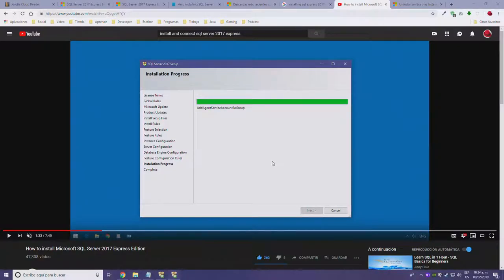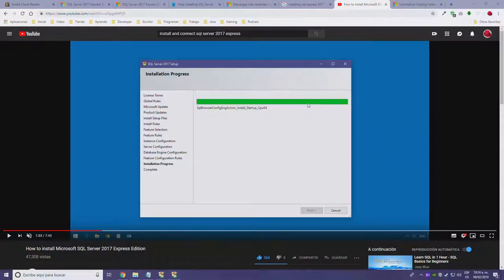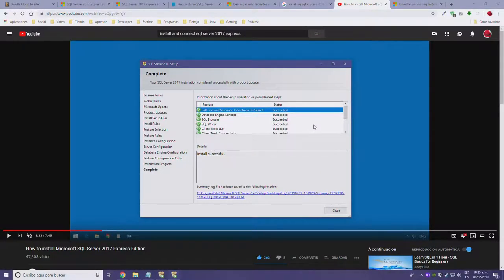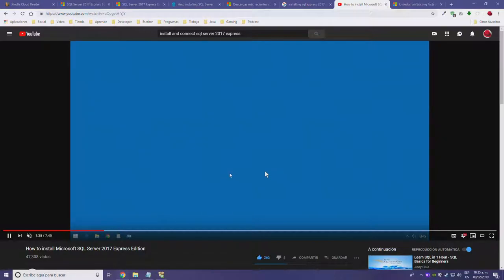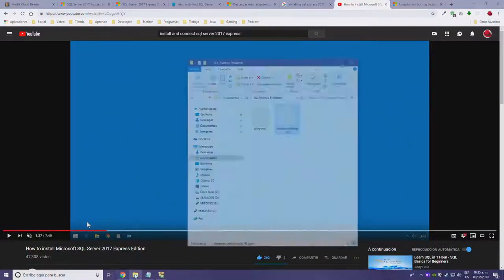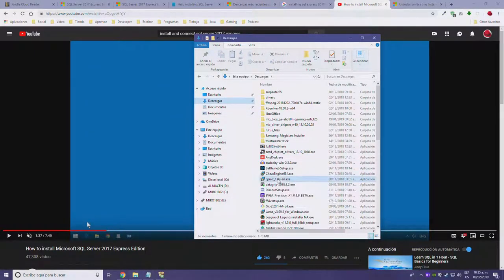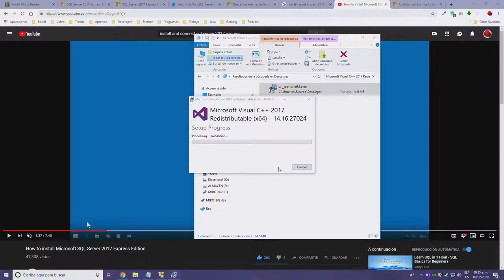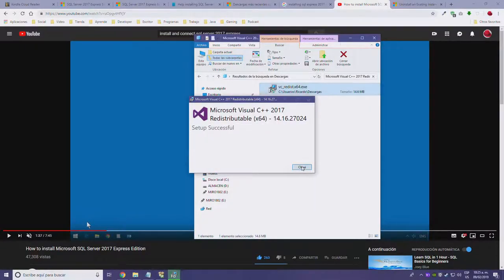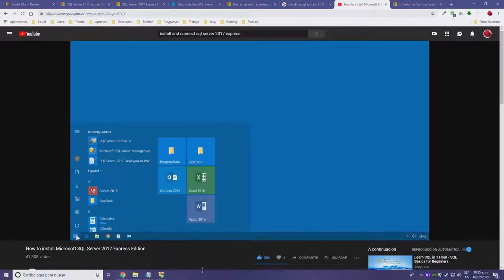Let's move on. It seems like the installation is finishing. I need to reinstall the Visual C++ redistributable again. Successful — that was simple. Let's continue.